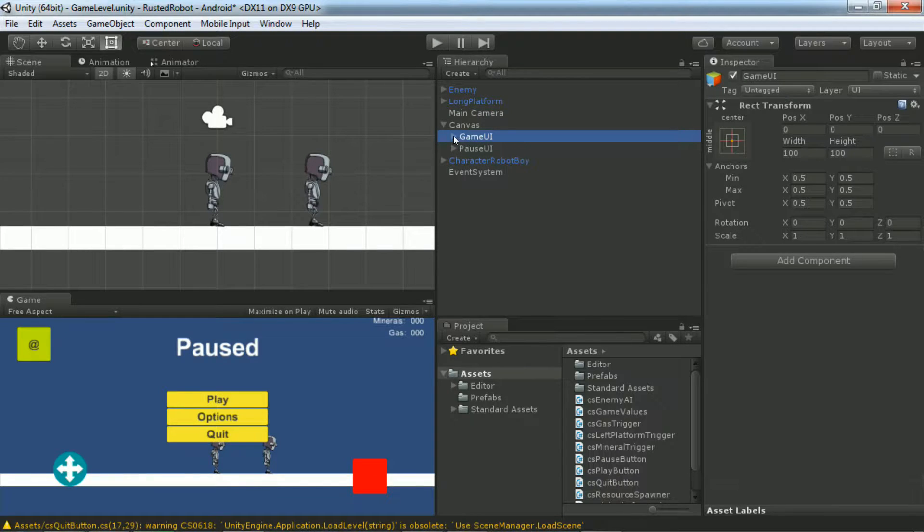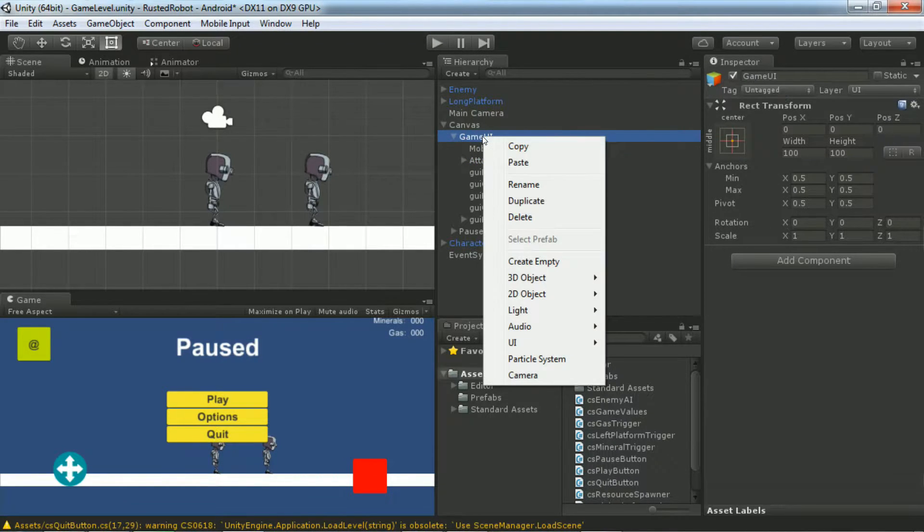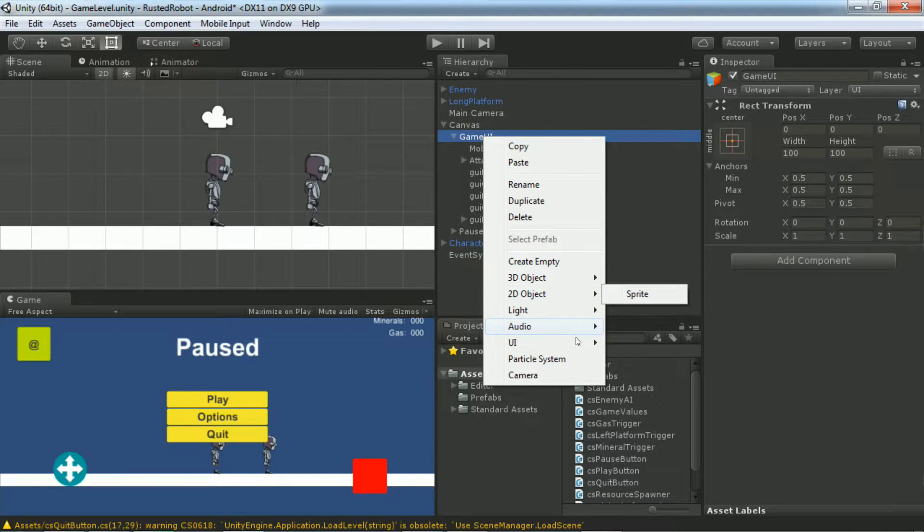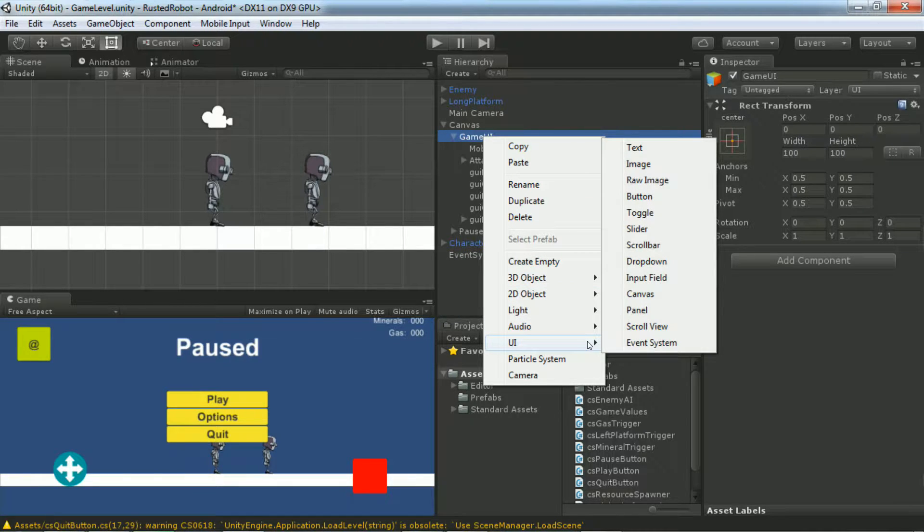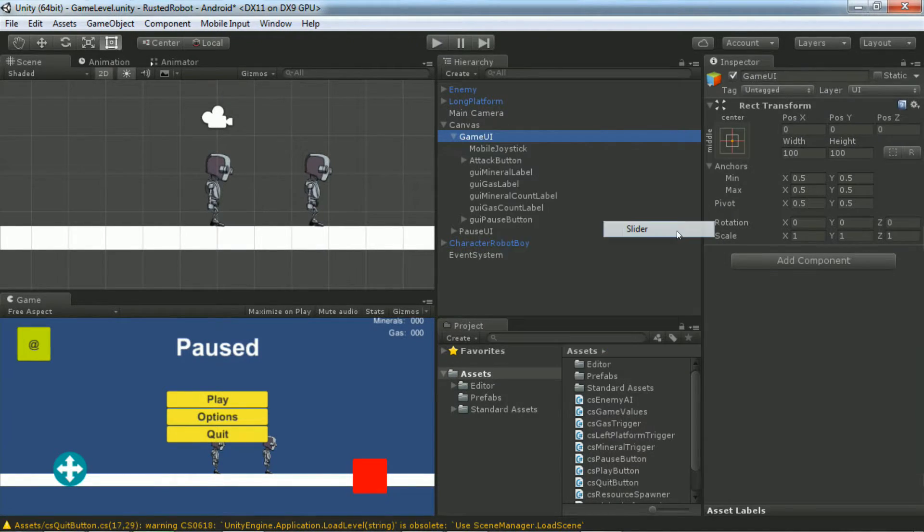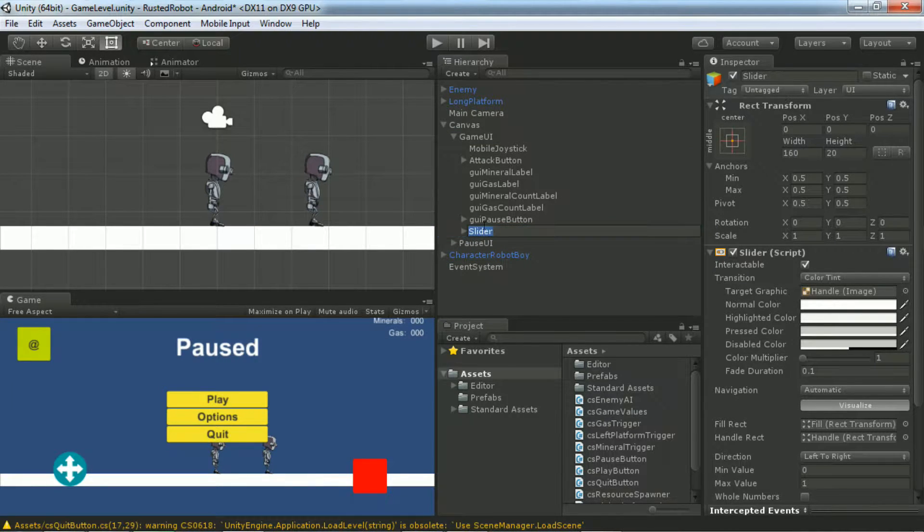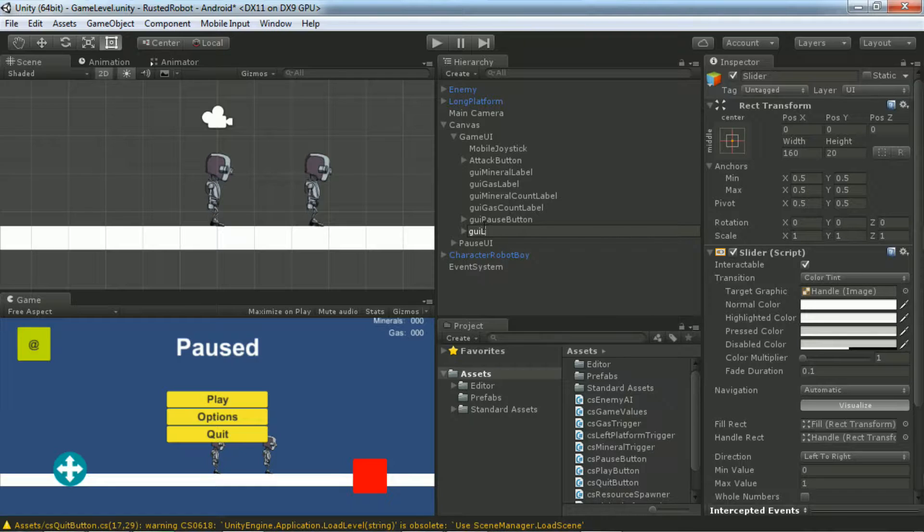We'll begin by adding a health bar. Under Canvas, right-click Game UI. Under UI, select Slider. We're going to repurpose this. Go ahead and rename it GUI Life Slider.